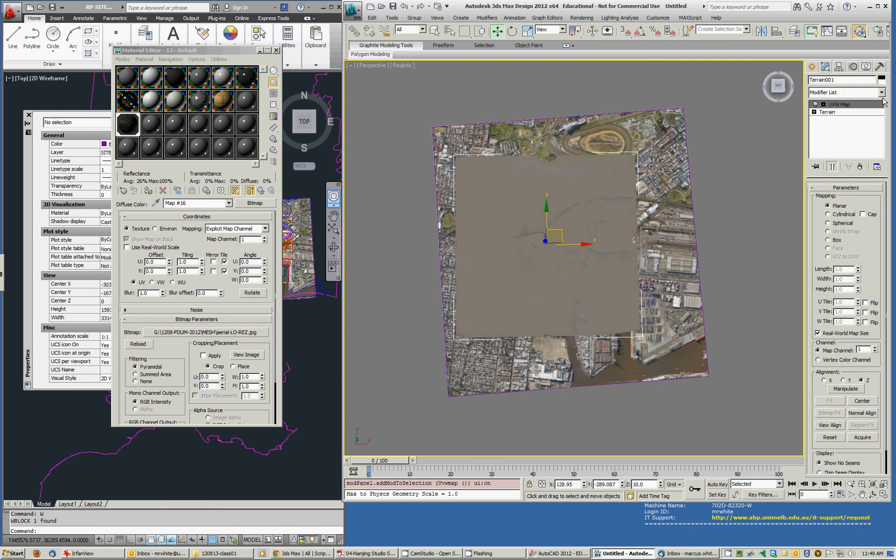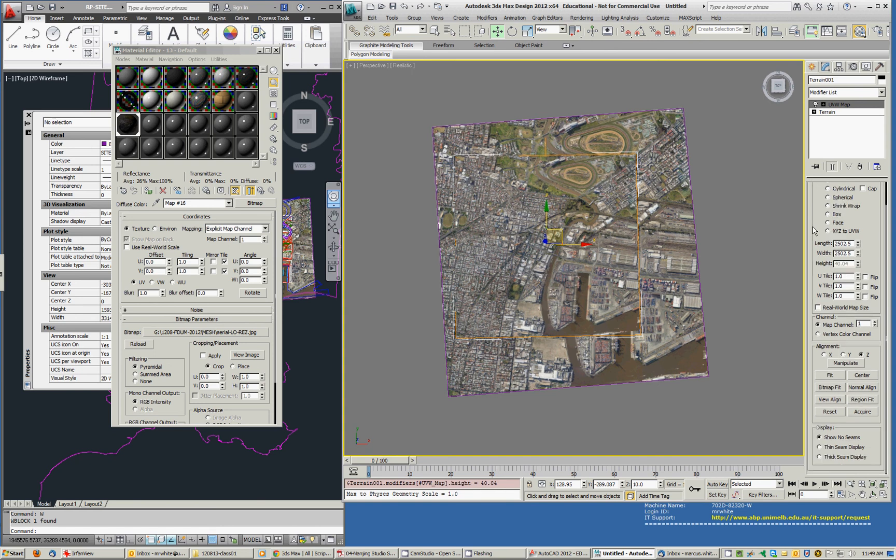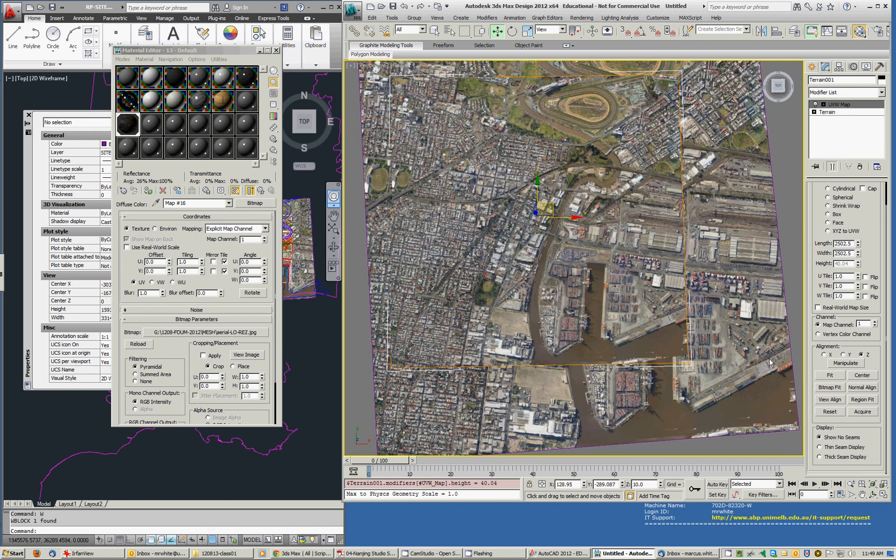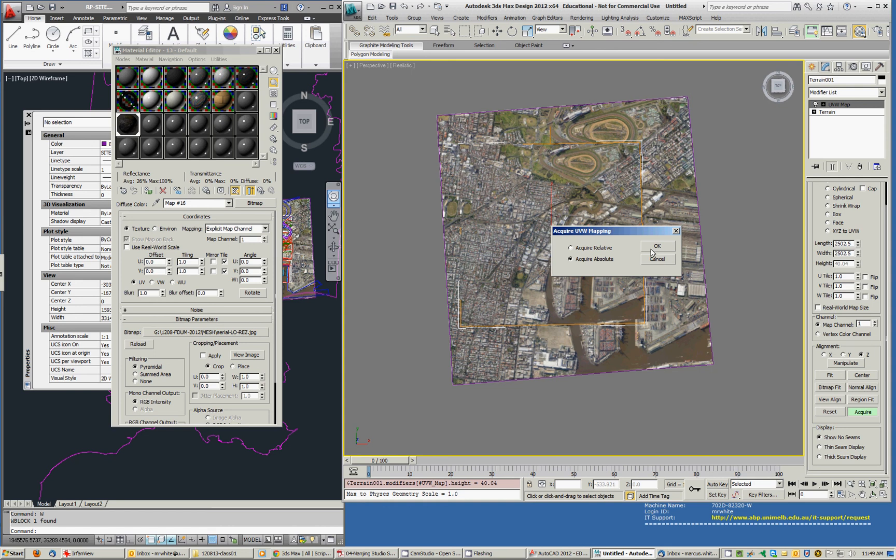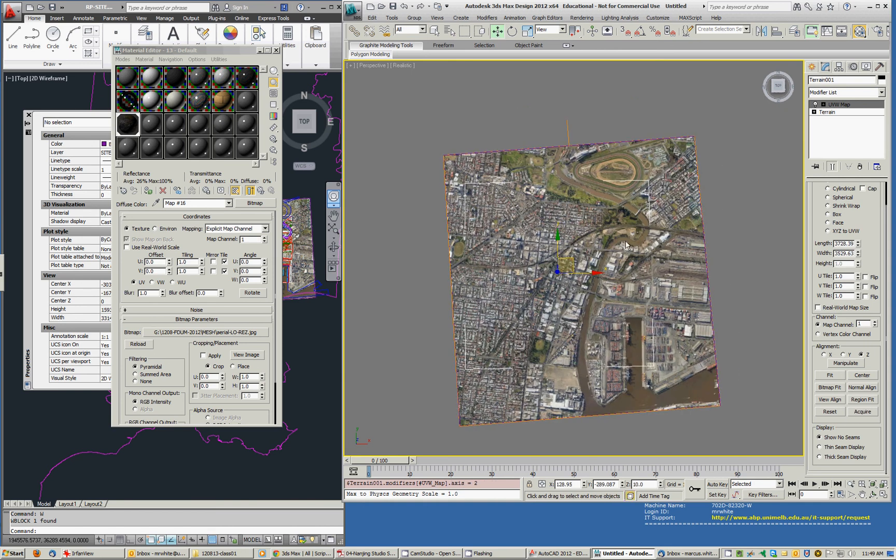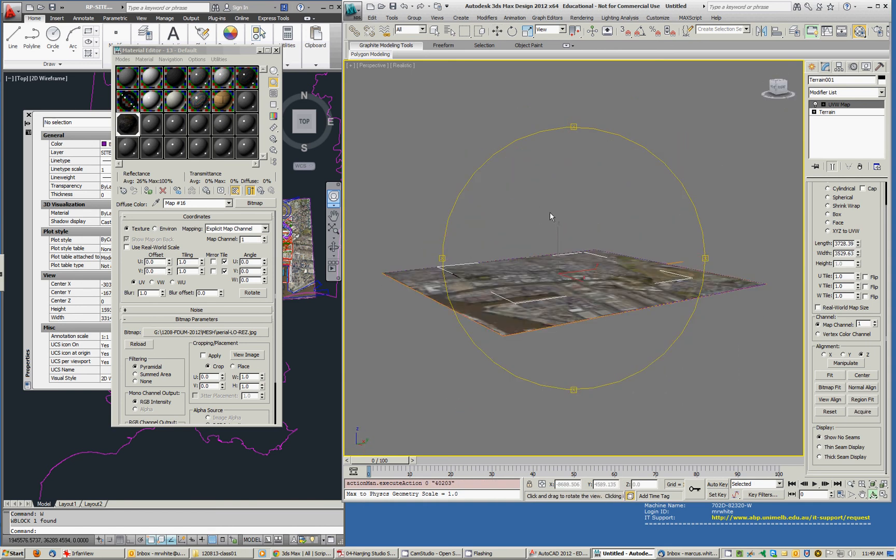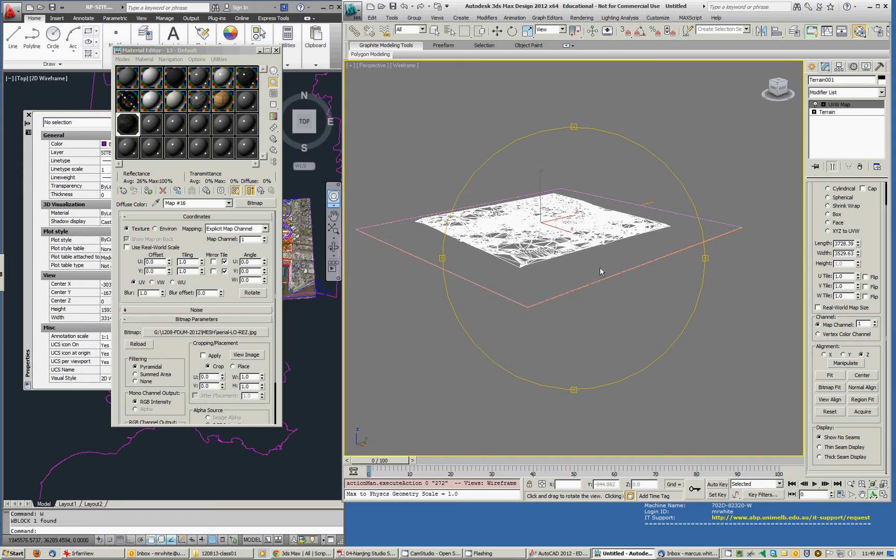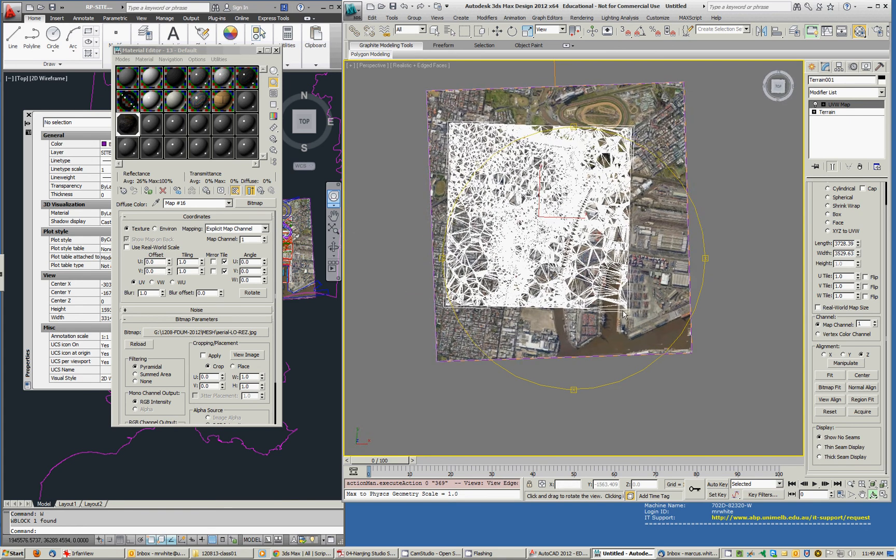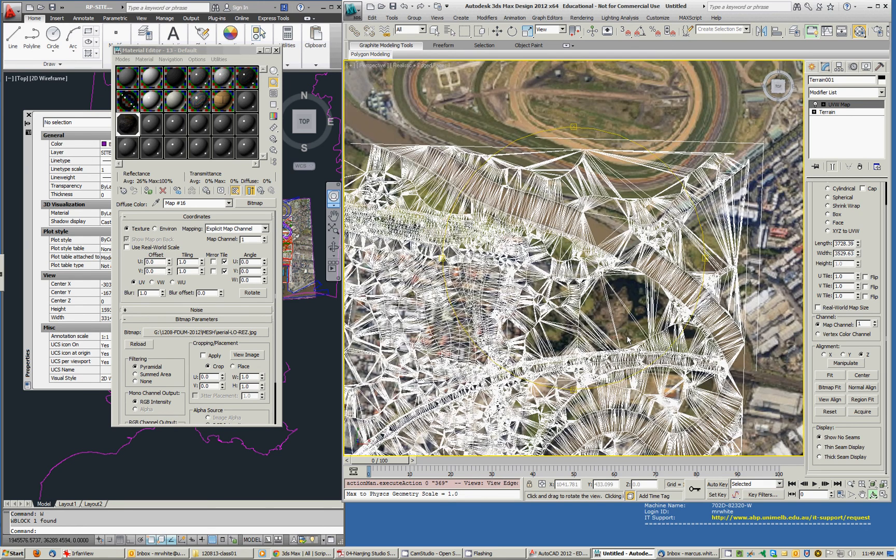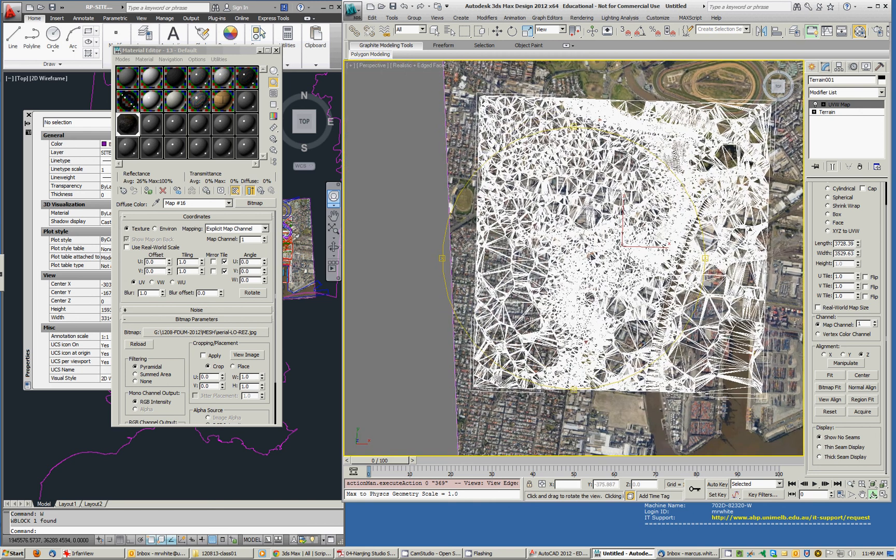And now you can see they're not aligned. Different scale and stuff. So what we need to do is acquire. Click on this guy. And go absolute. And now my terrain is in the right mapping. Is mapped correctly with the aerial image. OK.